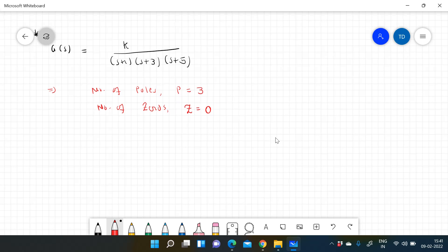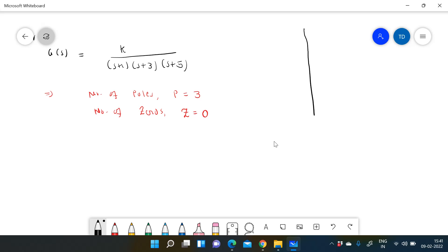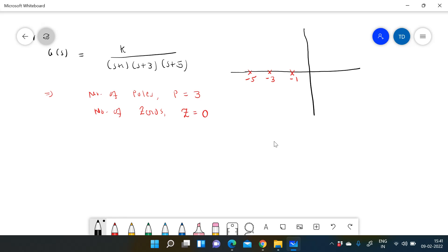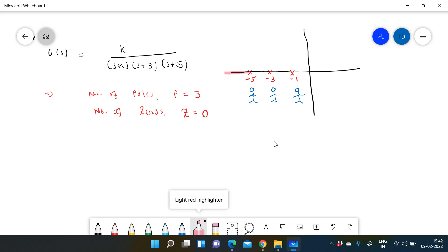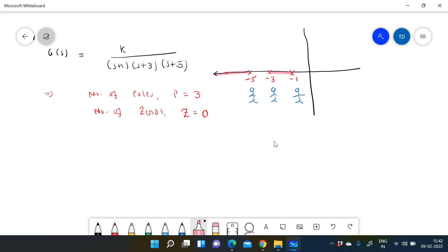Now look at this rough figure of the root locus. On the real axis, poles are at s = -1, -3, and -5. There are three poles and no zeros. To determine which parts of the real axis belong to the root locus, we count poles to the right. Standing at a point between -1 and 0, only one pole is visible — that is an odd number, so locus is present there.